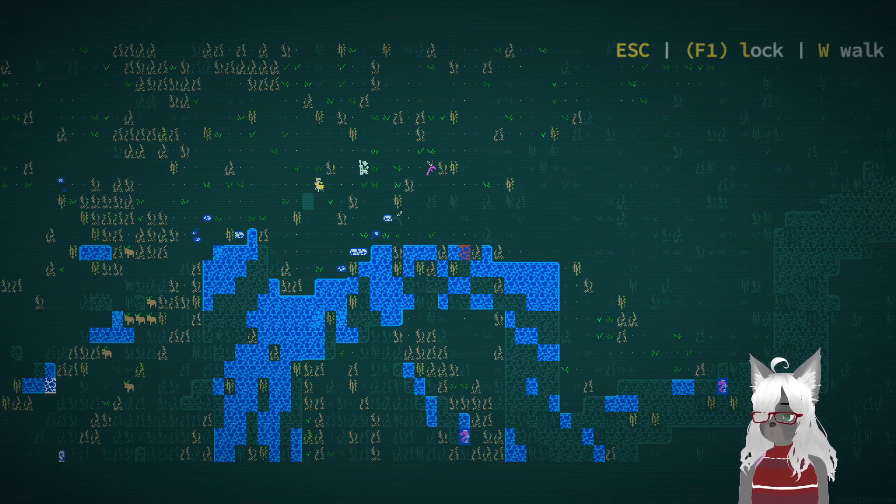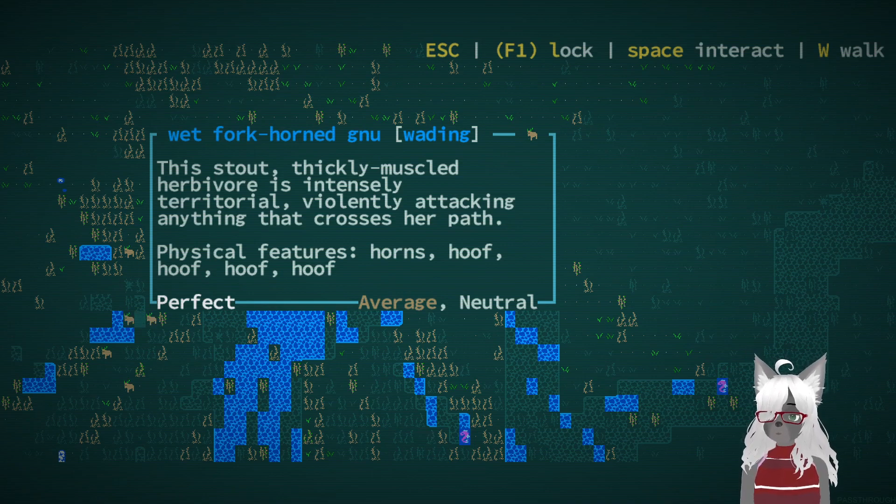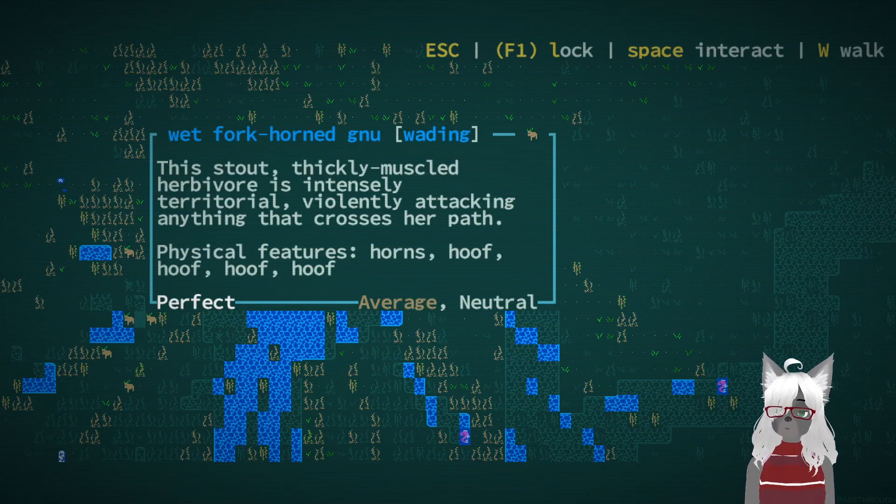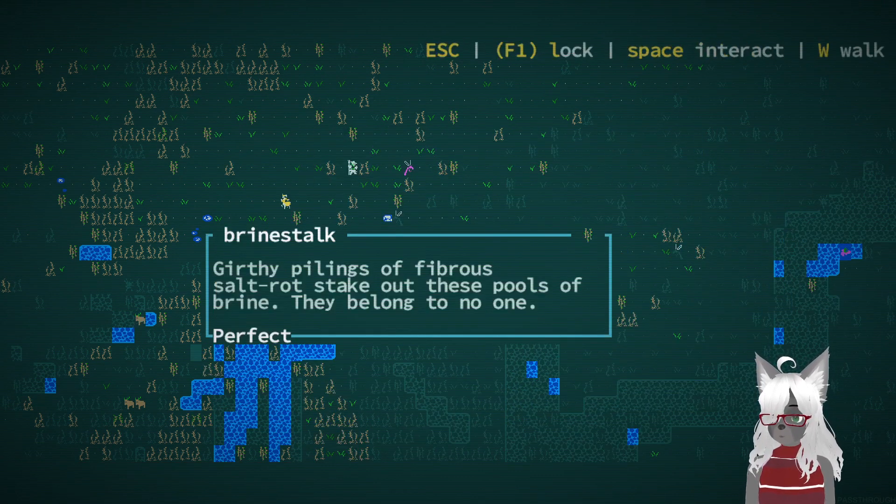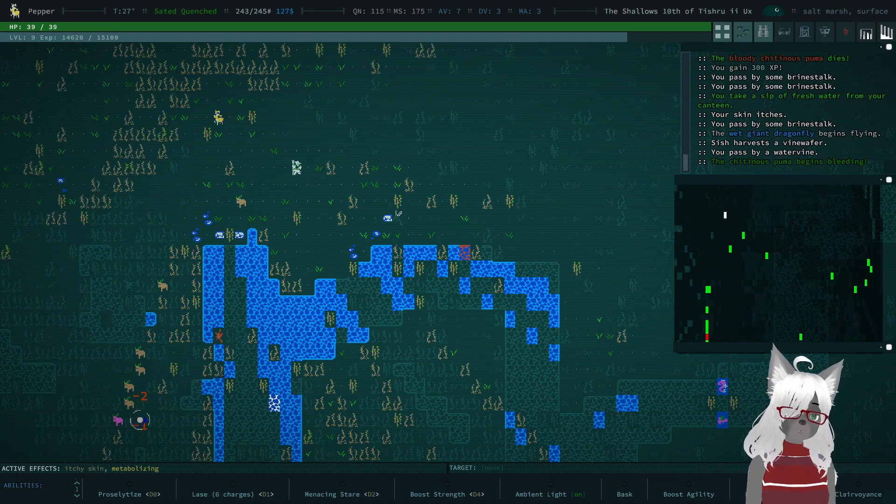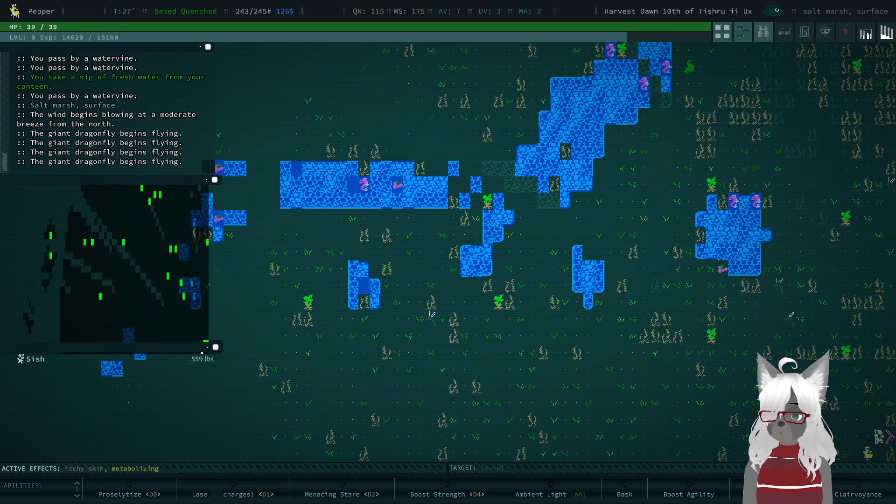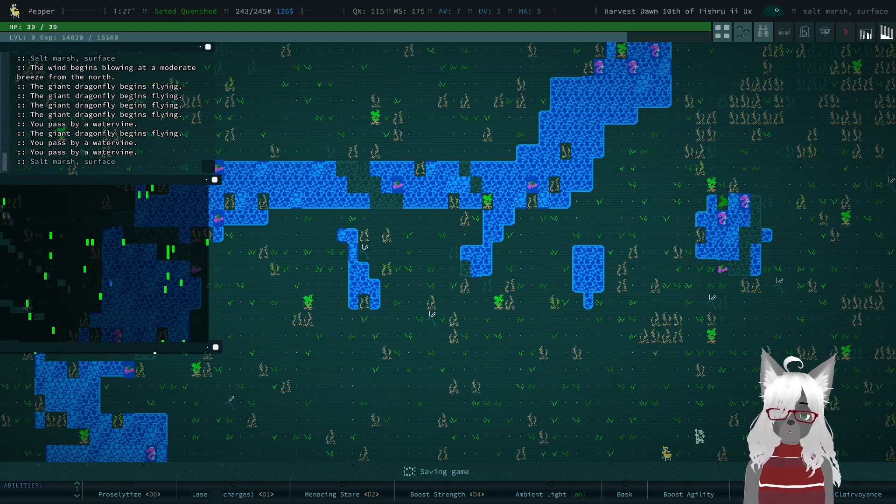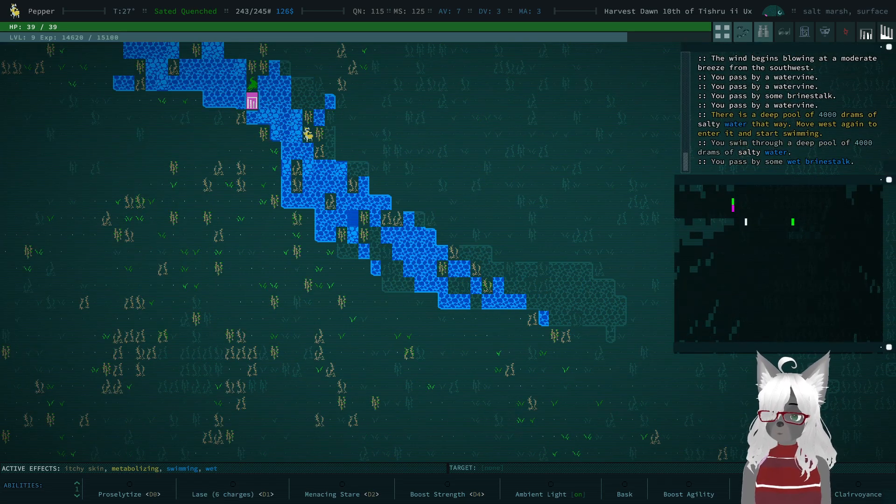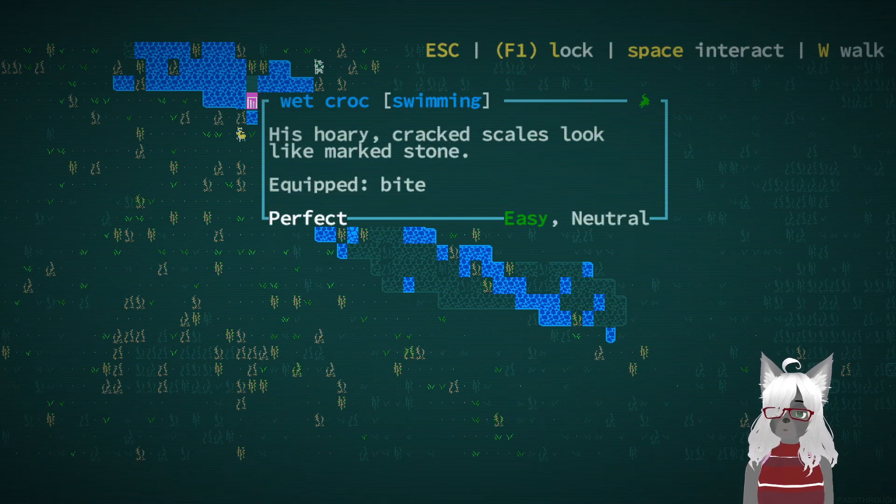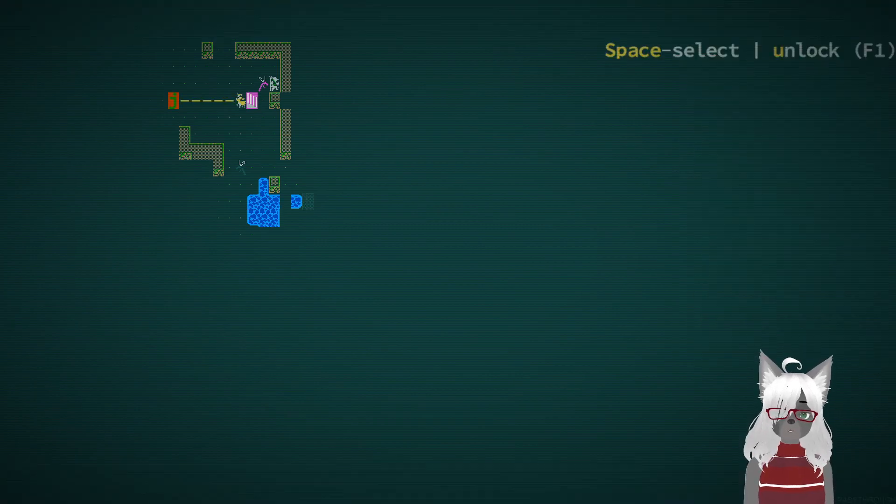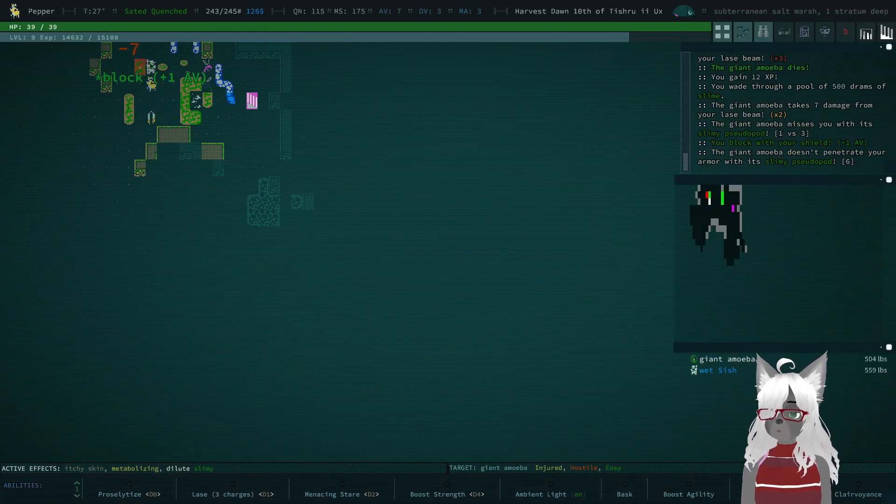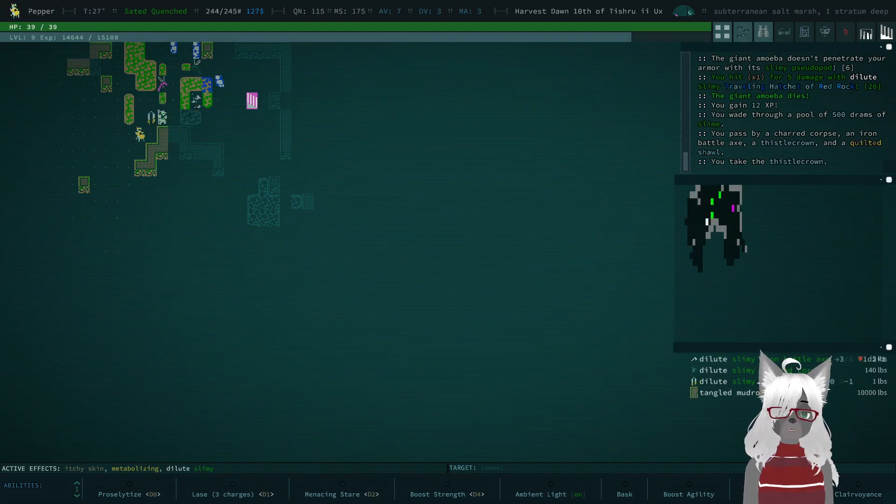Day time, we can see again. Oh, what the fuck are those? Wet fork-horned gnu. The stout, thickly muscled herbivore is intensely territorial, violently attacking anything that crosses her path. Well, they're neutral with us so let's leave them mostly alone. Is that a glowfish corpse? Dragon fly. That cat is getting its ass kicked and we have no reason to assist because it just hates us. Not much going on over here, just a beautiful day. Ooh, looks like we found a staircase. You don't mind if we enter this staircase, do ya? Wet croc. Laser beam, blammo. Thistle crown, hey what? I thought I picked it up.